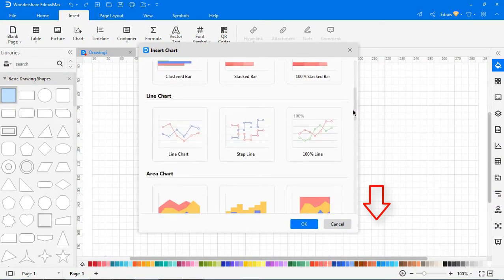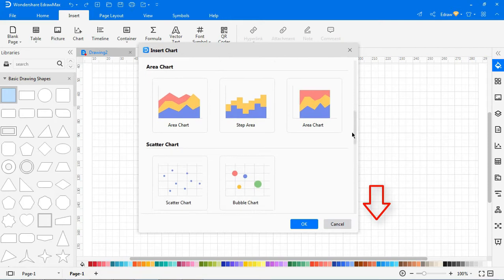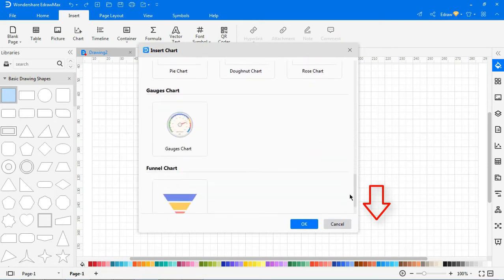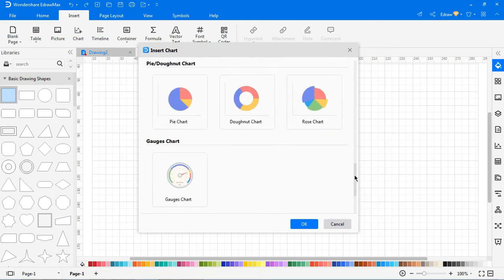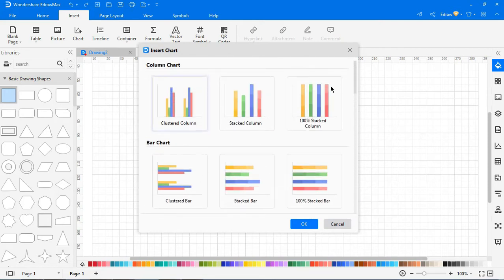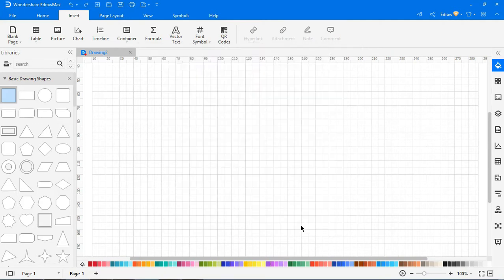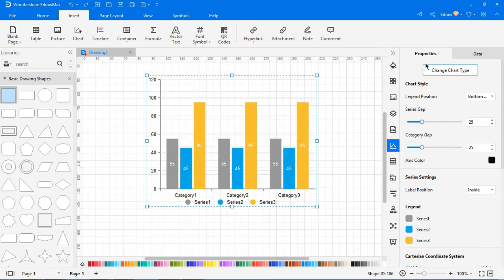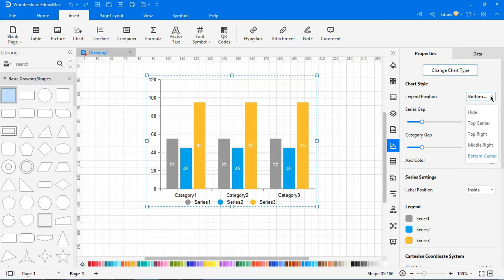To insert a chart, go to Insert, Insert Chart. In the pop-up Insert Chart window, choose the desired type of chart and click OK. To customize a chart, click the chart icon on the right sidebar to open the chart pane. Set the properties of the chart according to your requirements.